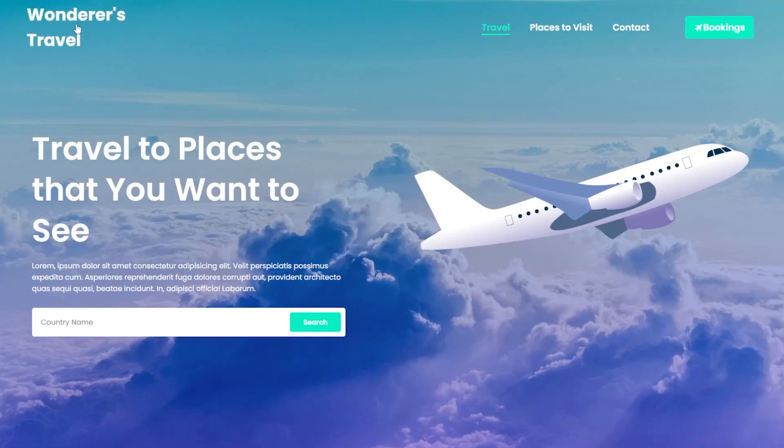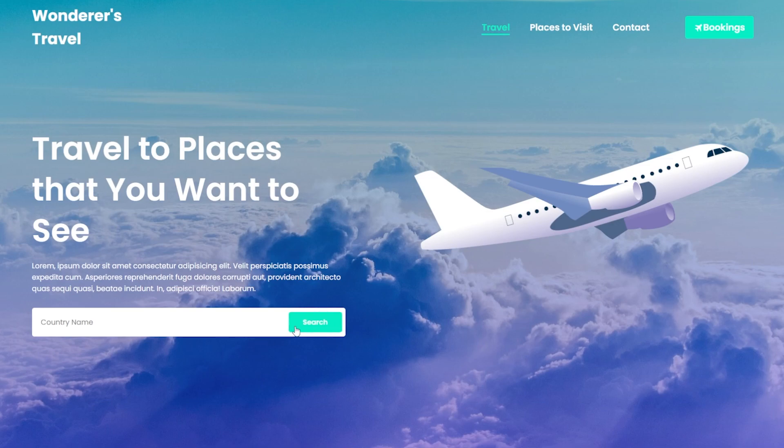In this video we're going to create this travel website with hover effects and a search bar like this. Let's get into it.